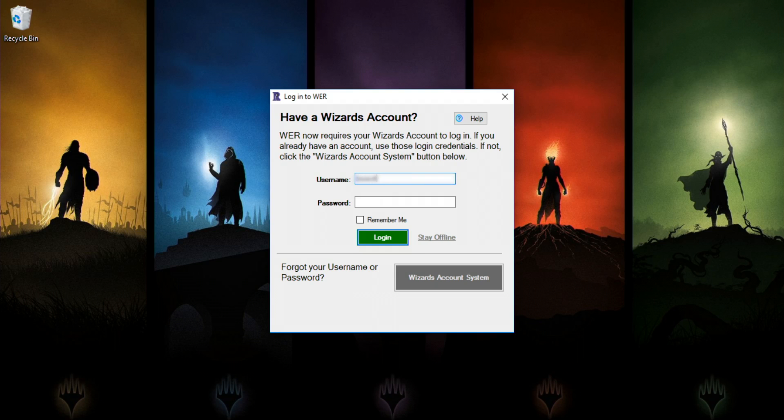When you log in for the first time, you'll use the same login ID and password that you use for your Wizards account. If you select the Remember Me option, Wizards Event Reporter will automatically log you in on startup.